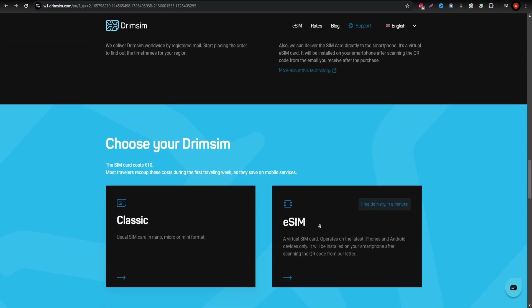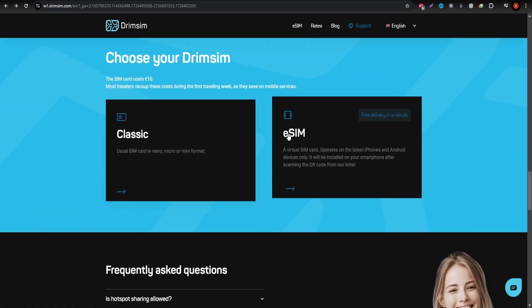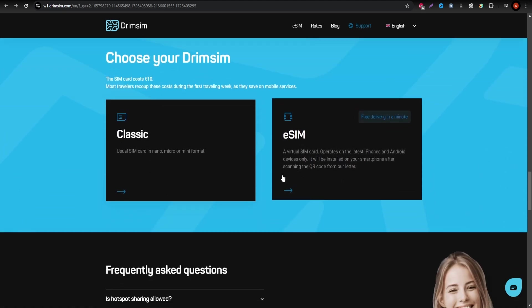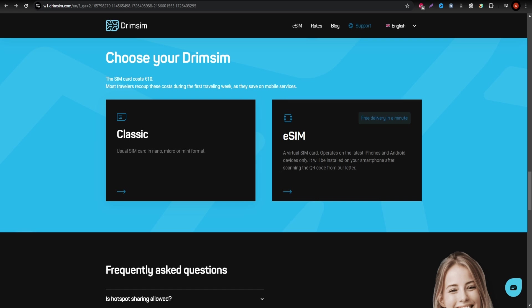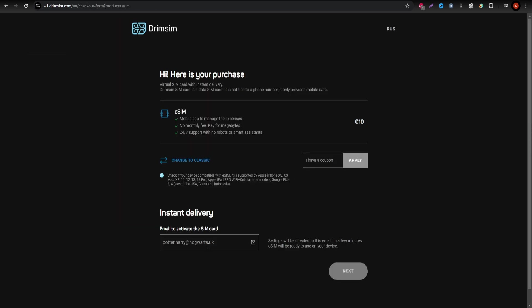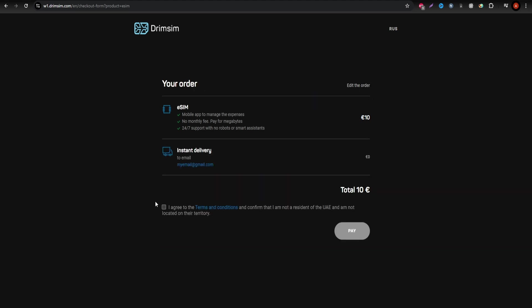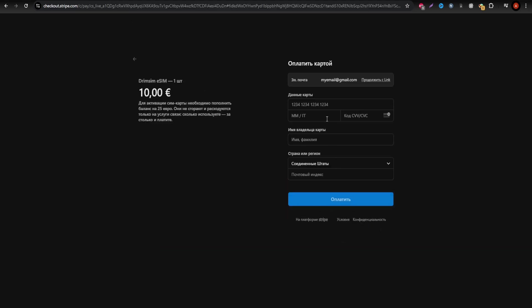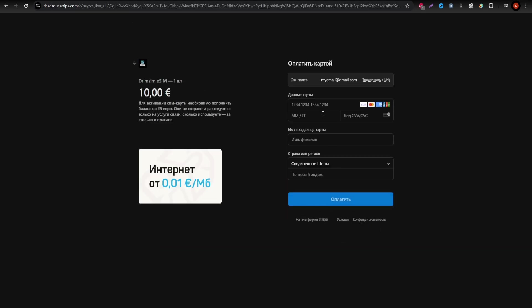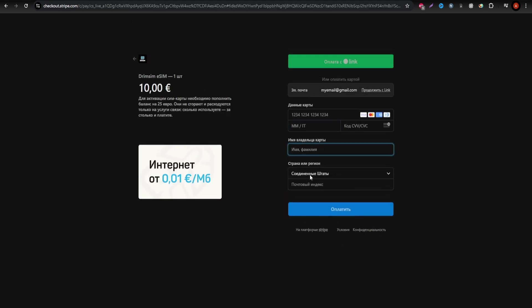This option is especially advantageous for travelers visiting multiple countries as their rates are applicable across various locations, allowing seamless connectivity without the need to switch SIM cards when you cross borders.